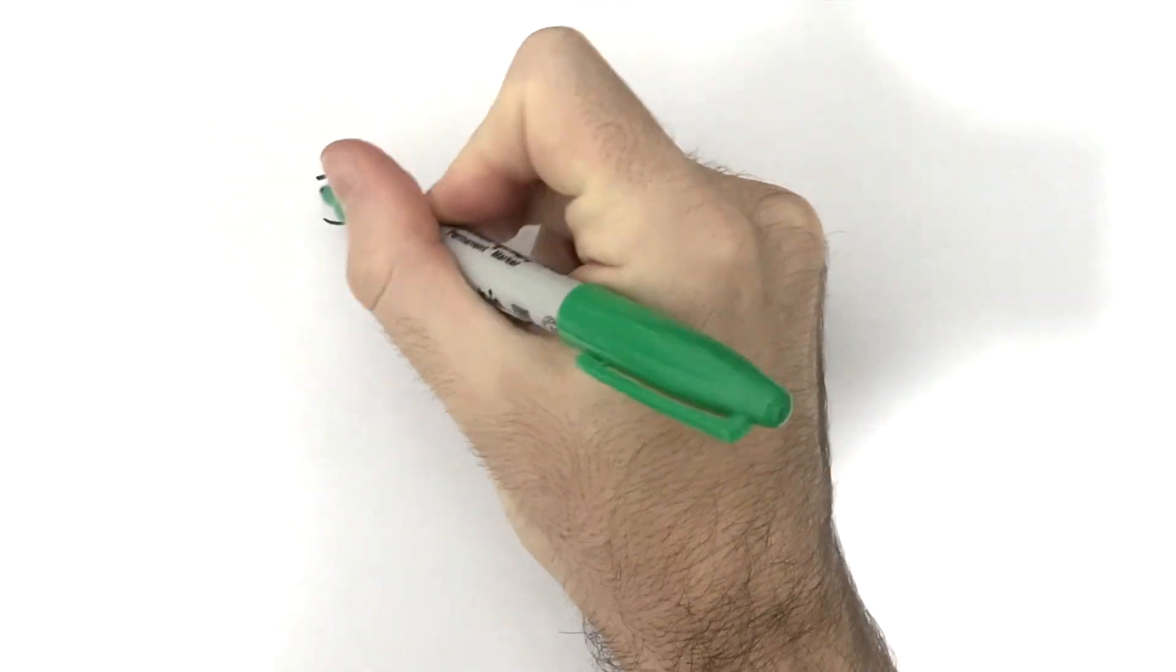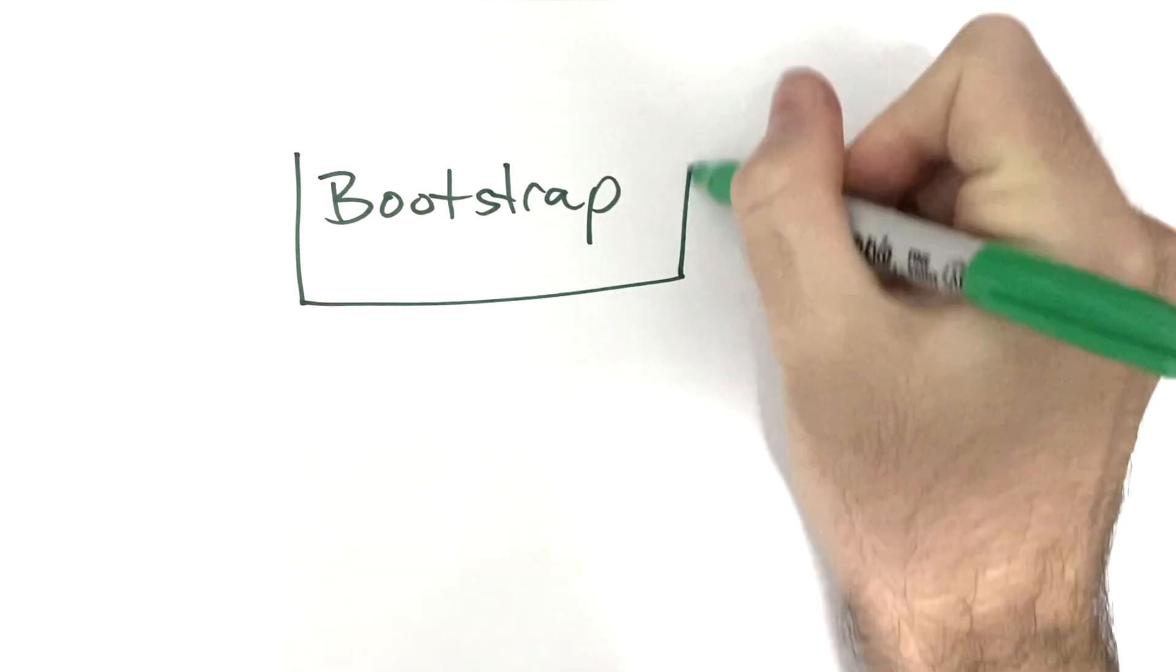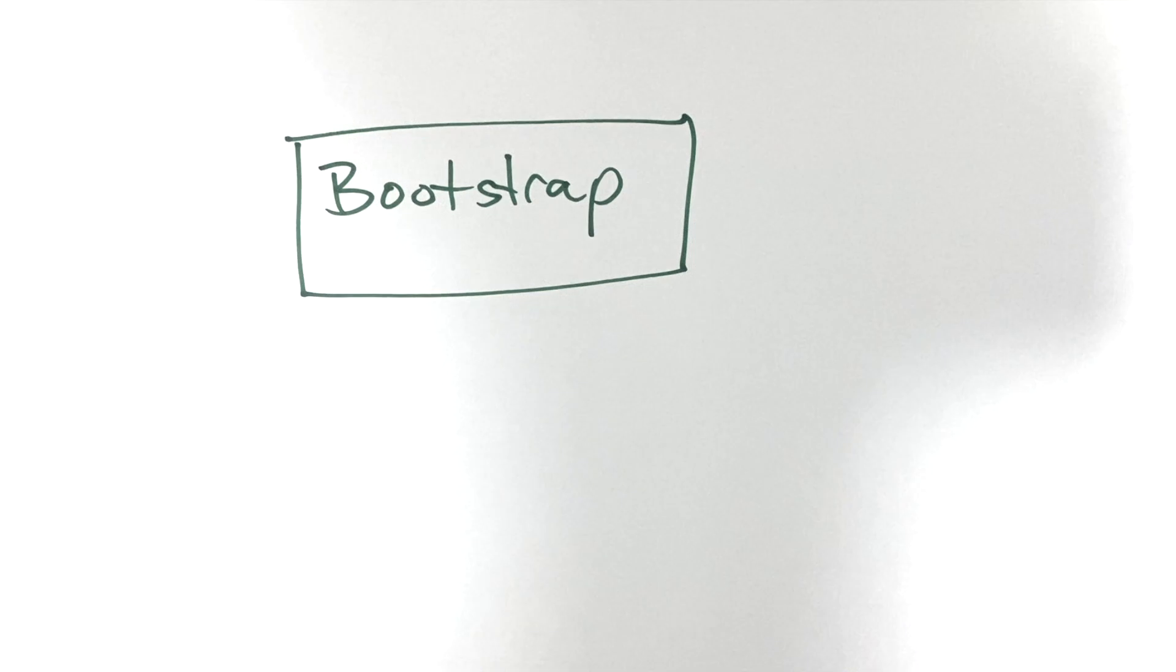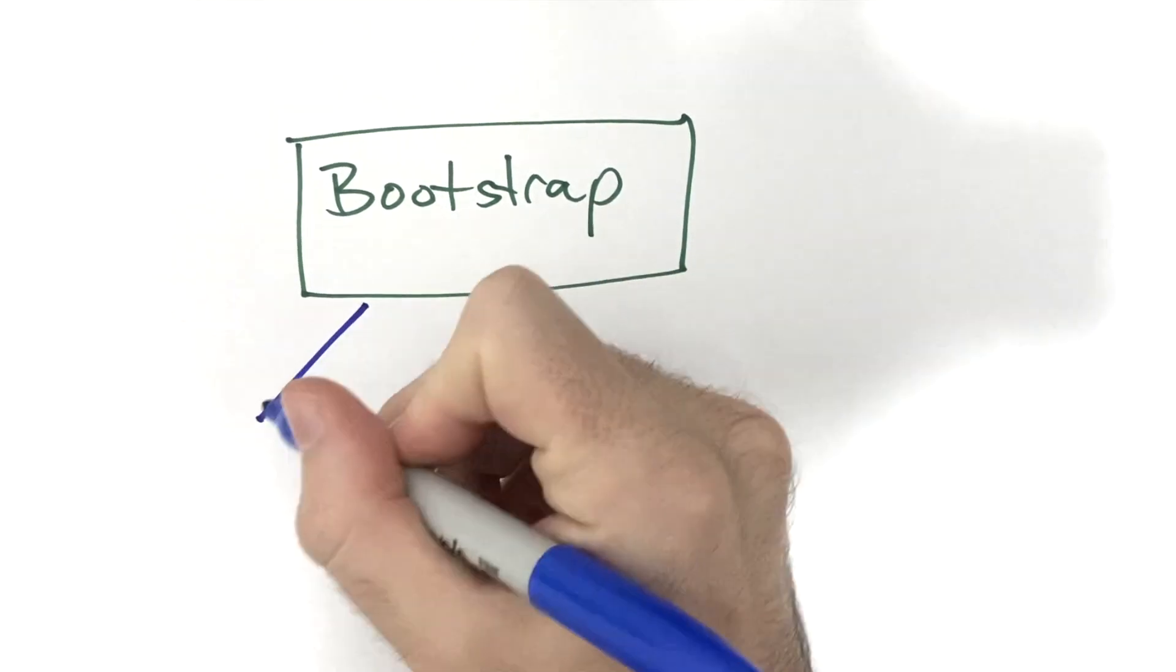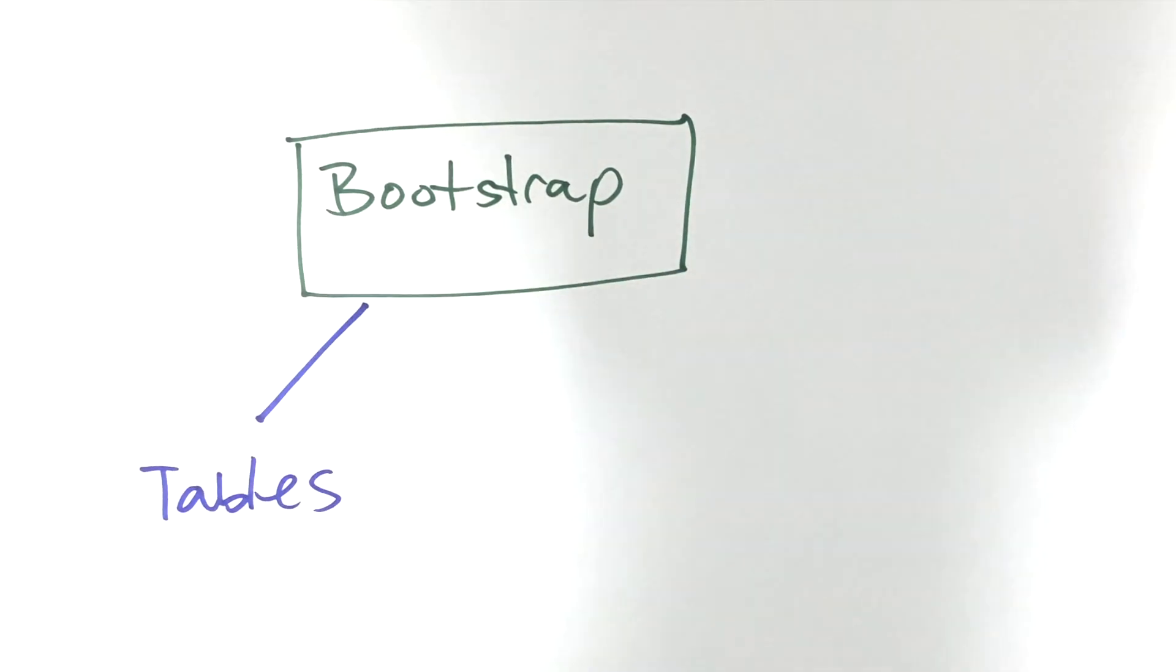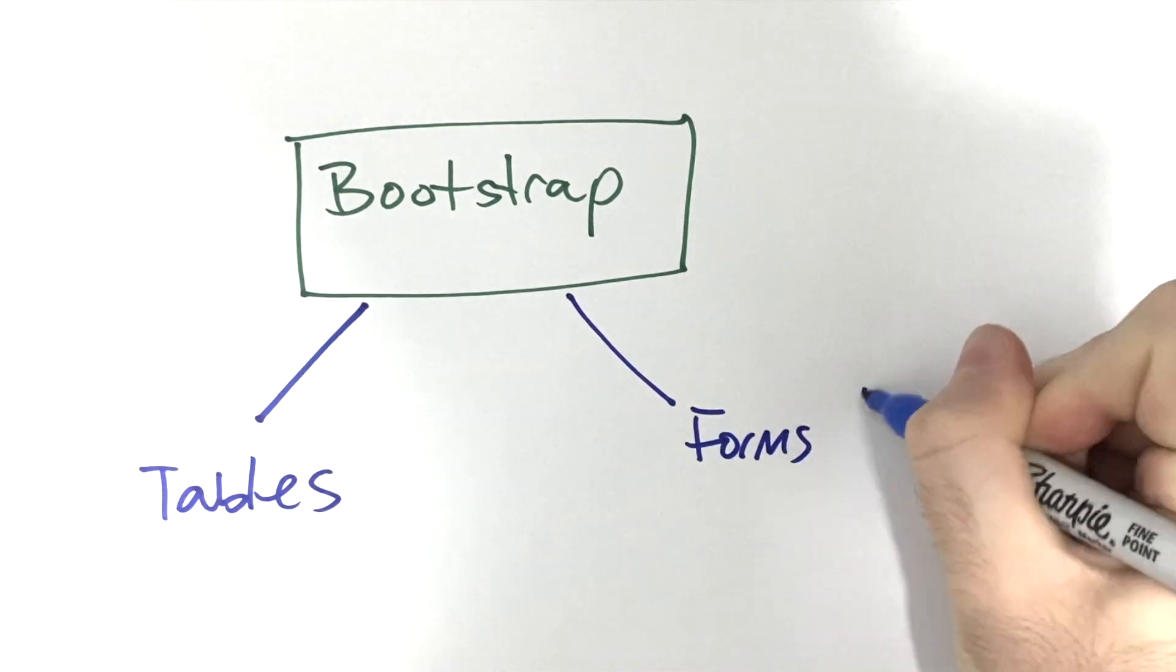In this mini video we're going to have a look at how Bootstrap can be used to style some content, in particular tables. After that we're going to have a look at some of the reusable components that are available in Bootstrap for you to add to your website. In particular we're going to look at forms and buttons.